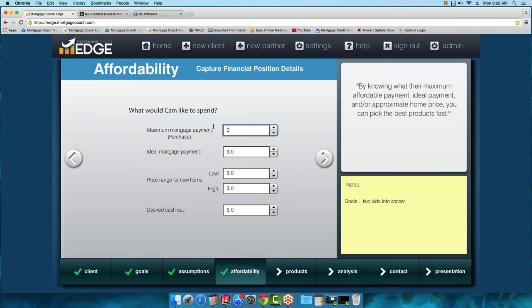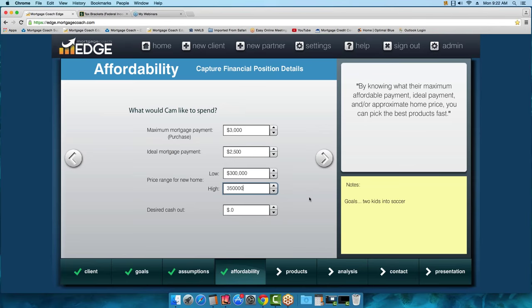For this presentation, let's put a maximum purchase price of $350,000, so a maximum mortgage payment of $3,000, and an ideal mortgage payment closer to $2,500. The range will be $300,000 on the low end to $350,000 on the top. There's one more field for a refinance transaction, so we'll go ahead and advance on.